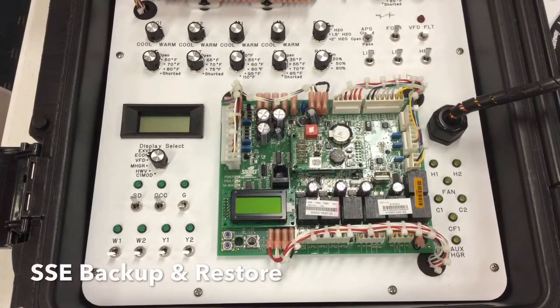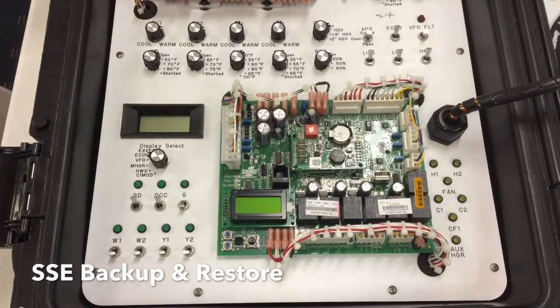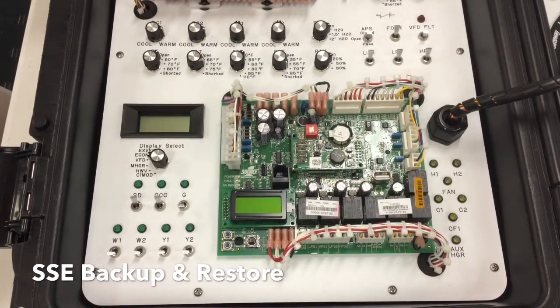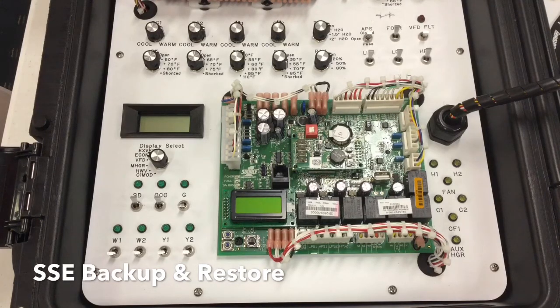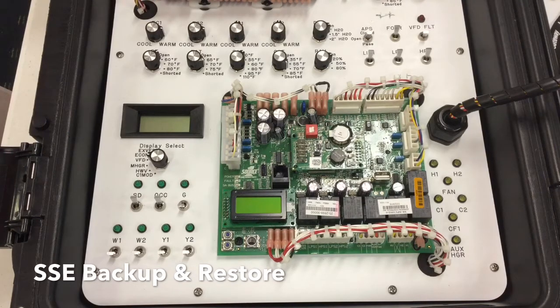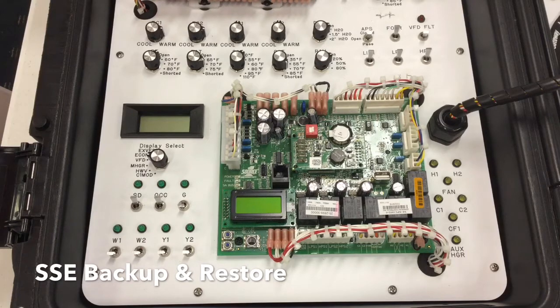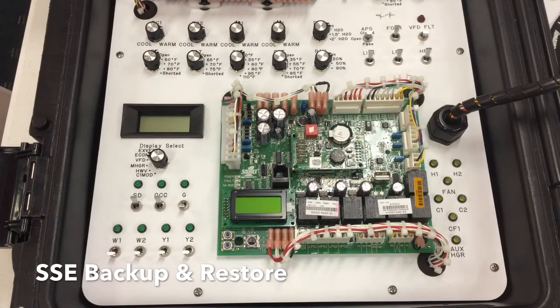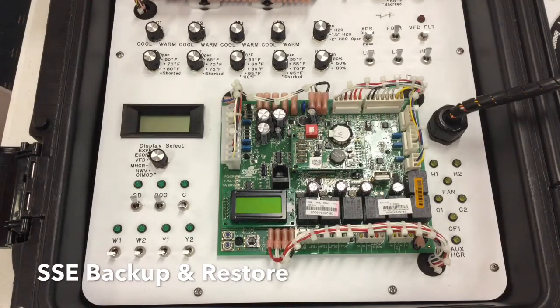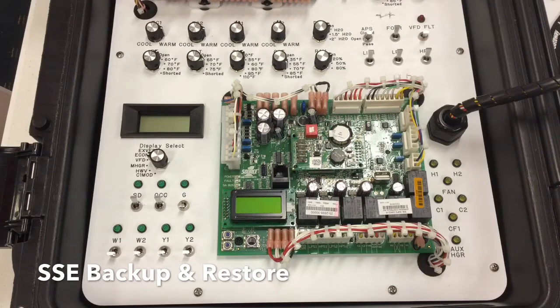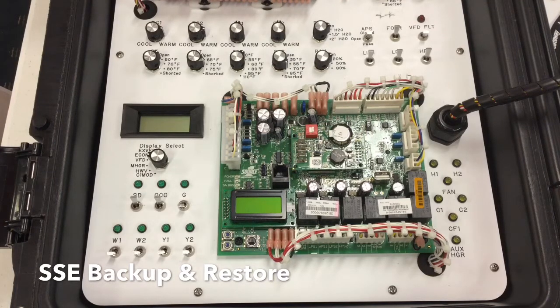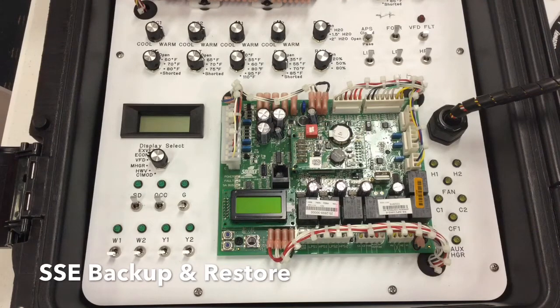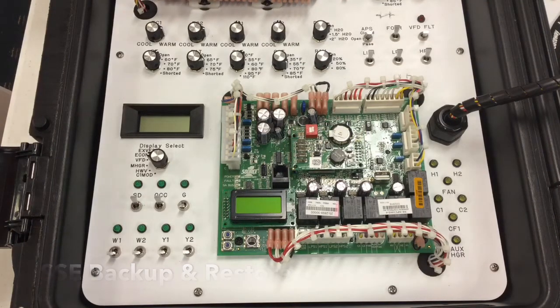Hi, my name is Will. I'm with CFM Distributors out of Kansas City, Missouri Technical Service Department. Today we're going to be discussing a control board used in the commercial product line. This control board is used in the commercial product line from 3 to 50 tons. This controller is known as the SSE control board, which stands for Simplicity Smart Equipment.